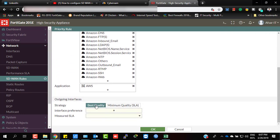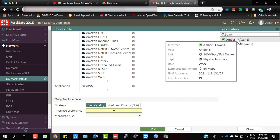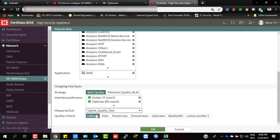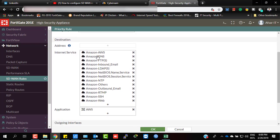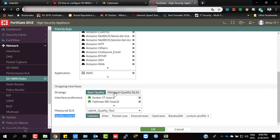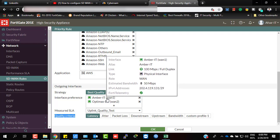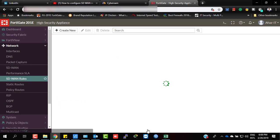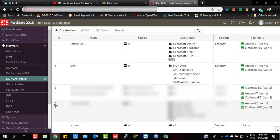Next, I need to select my gateway preferences. I'm going to select both gateways, and the measured SLA will be the uplink quality test which I configured previously. The quality criteria will be latency, so this policy will act according to the measured SLA and choose the best gateway when users are trying to access any kind of Amazon-related services and applications.